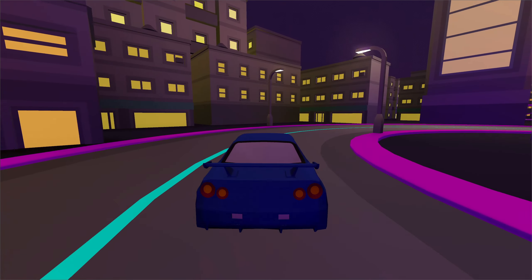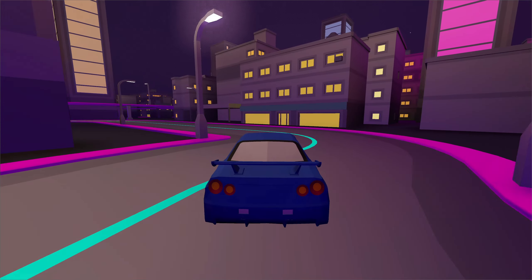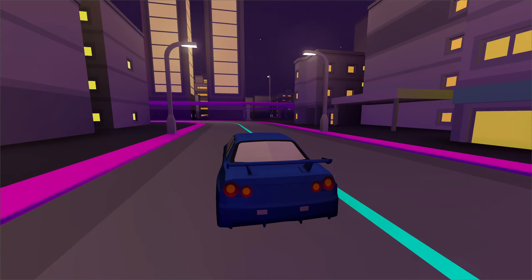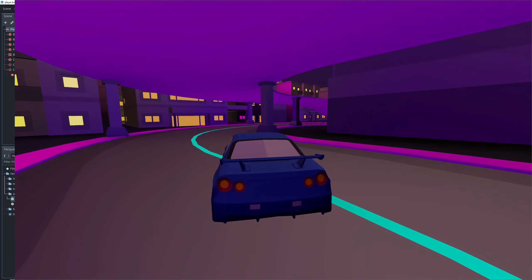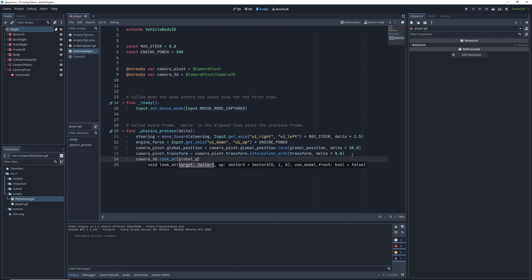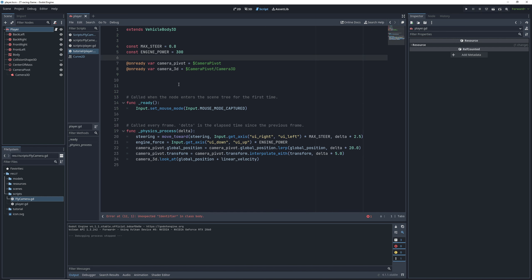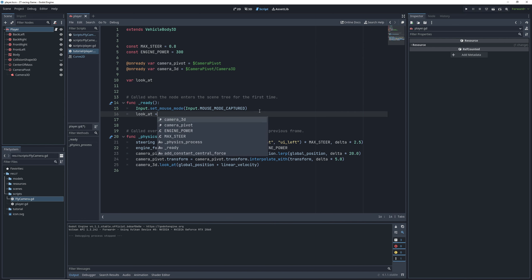But I feel like we can make it even more dynamic by making the camera look in the direction where we're going. For that, we have the camera look at function, which just rotates the camera to face a point in space. In this case, we'll look at the global position of the car plus its linear velocity, which amounts to where the car will be in one second.